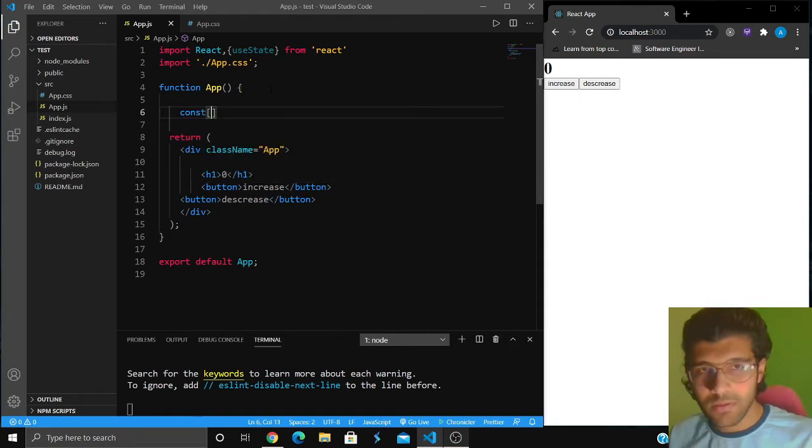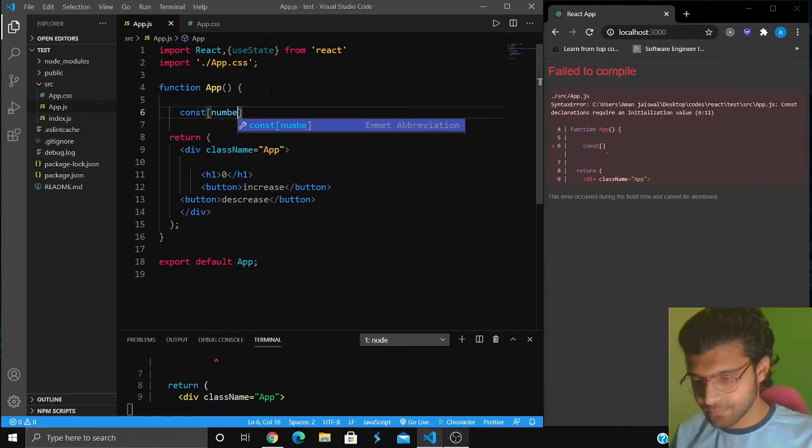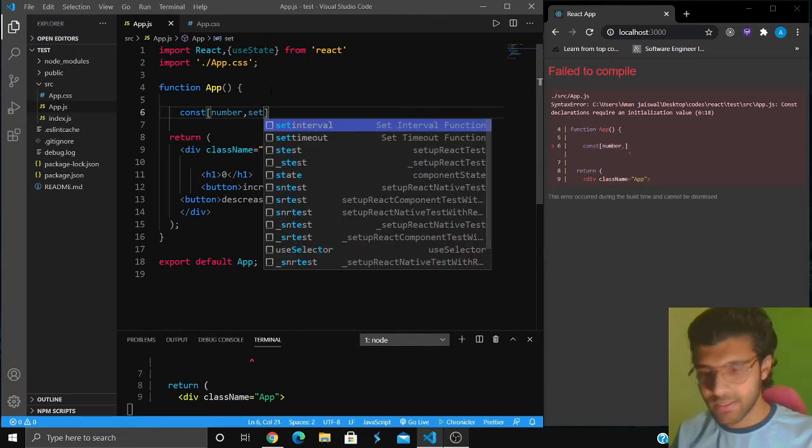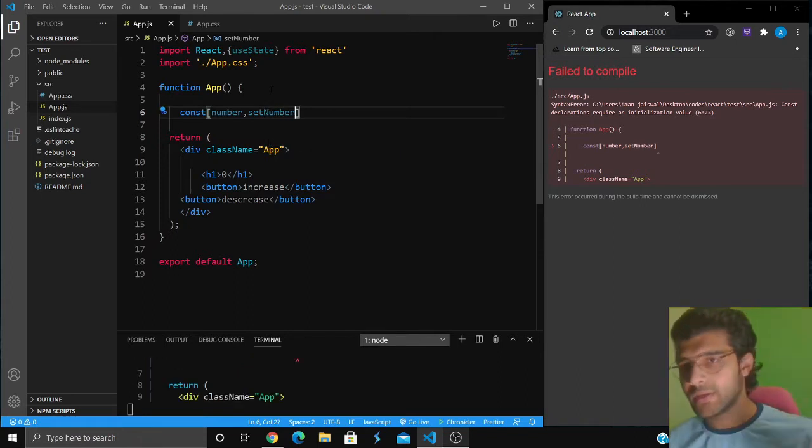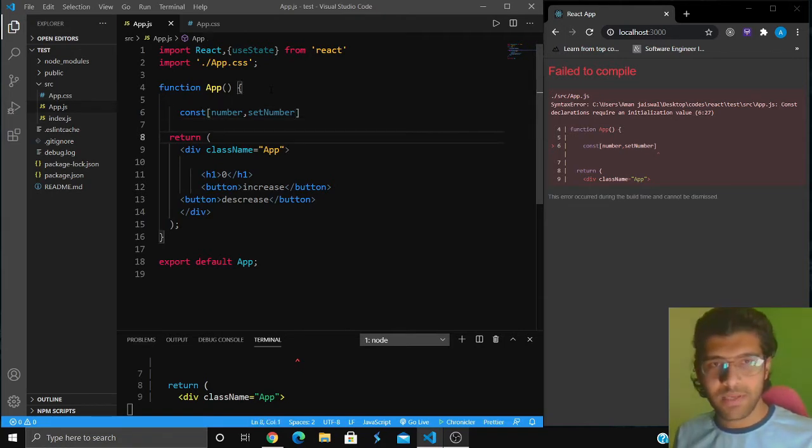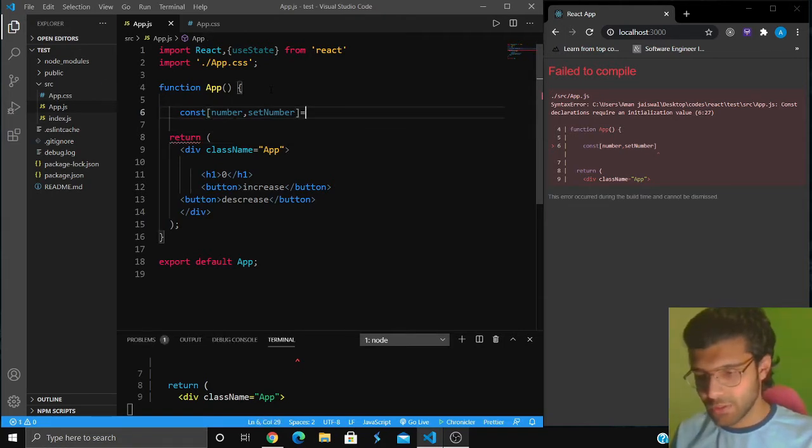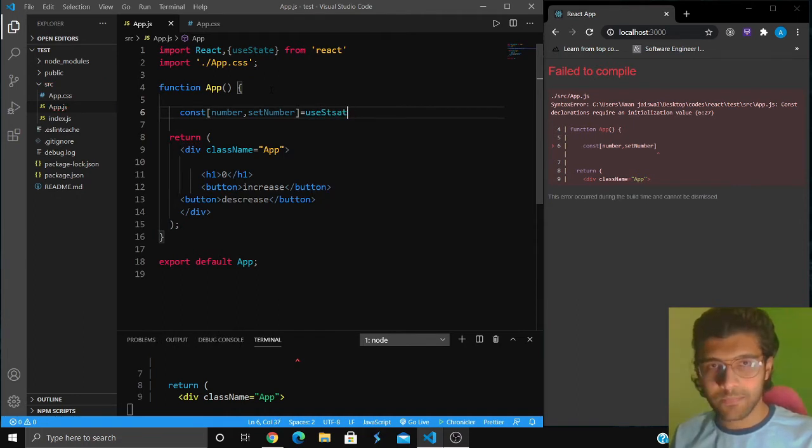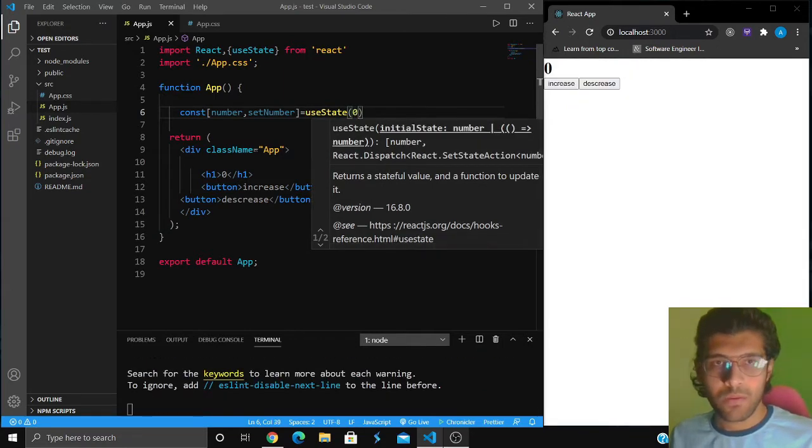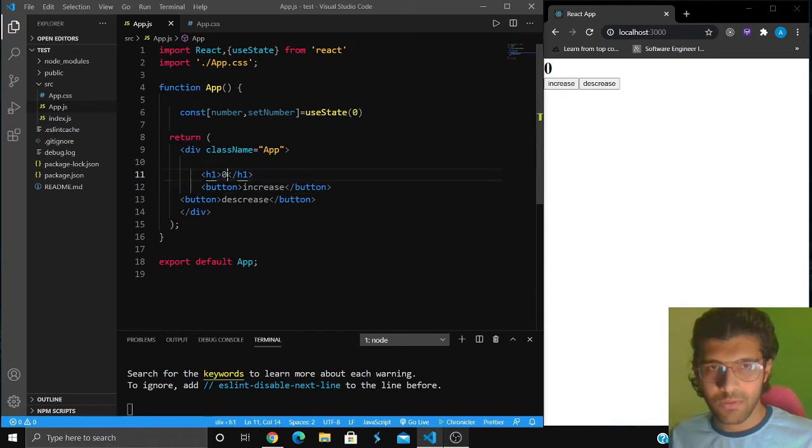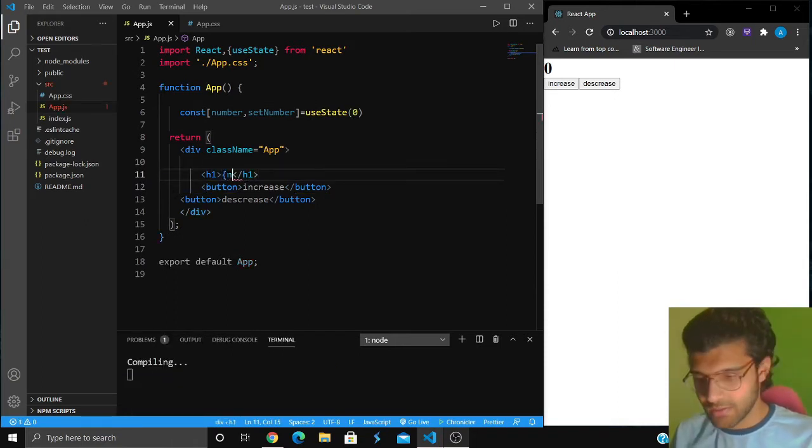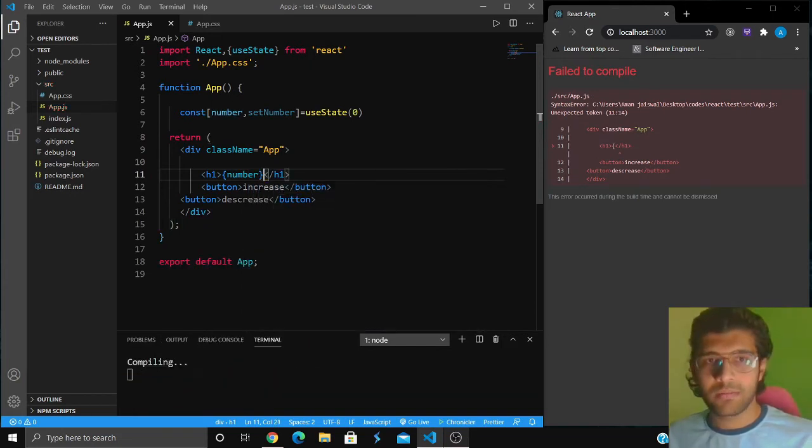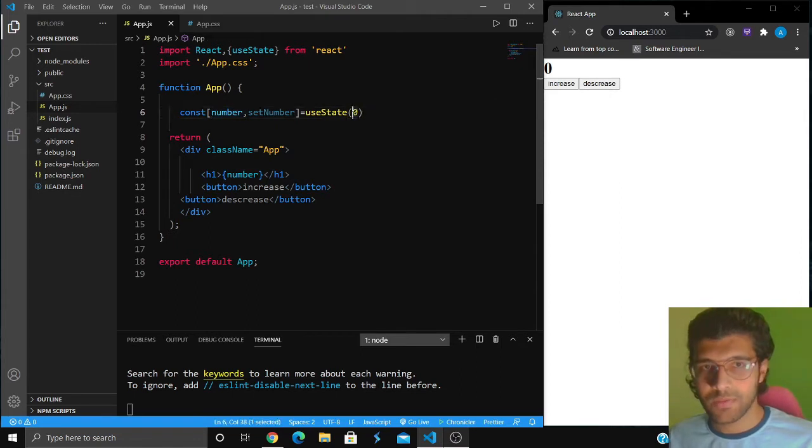I'll simply write const, give a square bracket, and name this variable number. Then you give a method set number. Set number can be used to change the value of the variable number. Then I'm going to do equals to useState and give an initial value of zero.